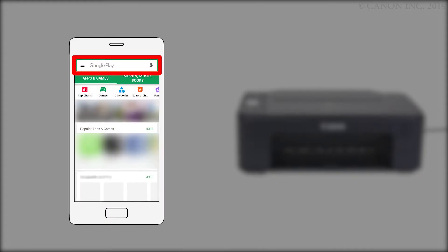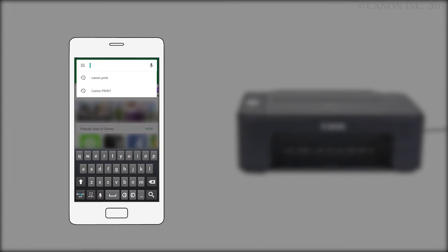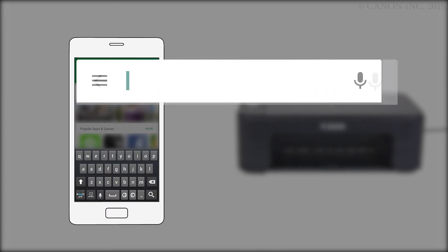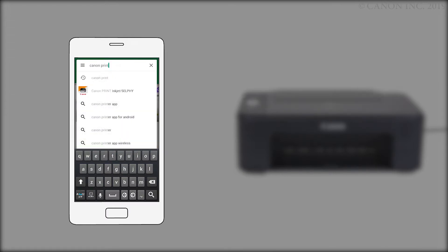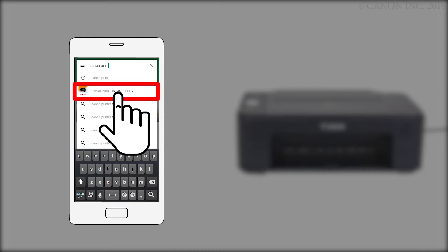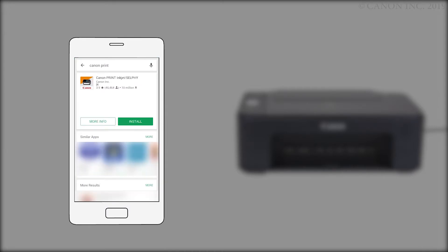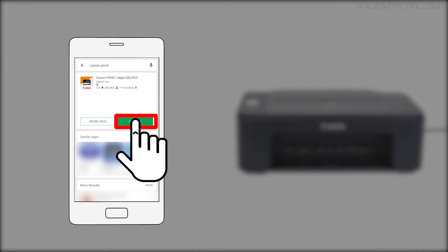Search the Google Play Store for Canon Print. Then, install the Canon Print Inkjet Selfie app.